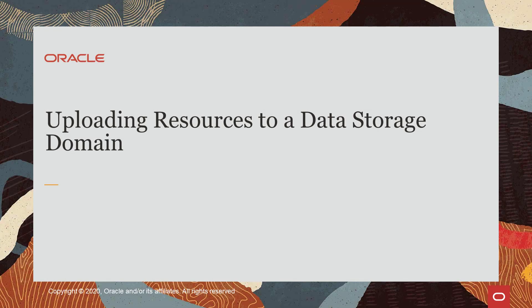Hello, and welcome to this video on uploading storage resources to an Oracle Linux Virtualization Manager storage domain.